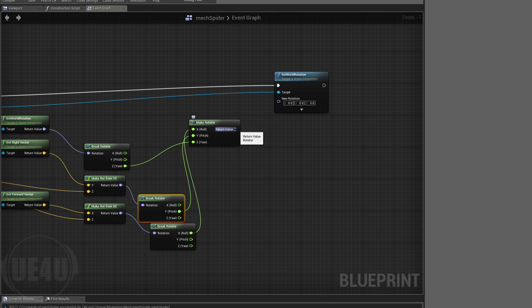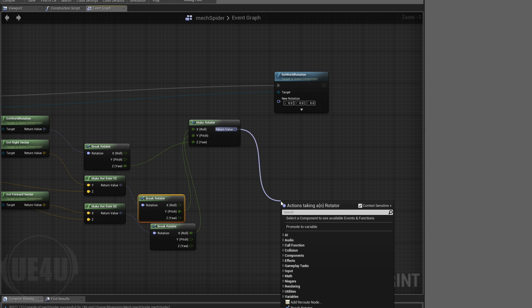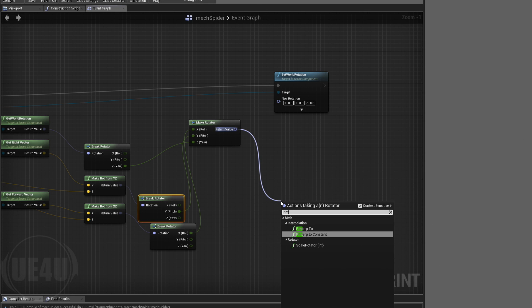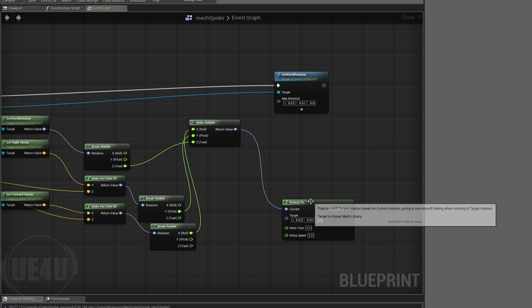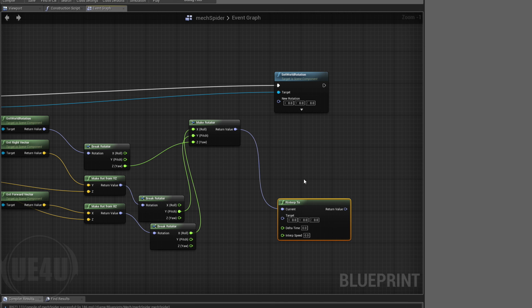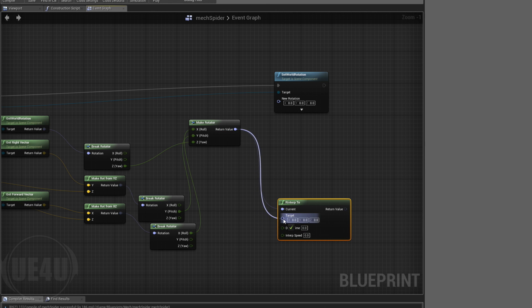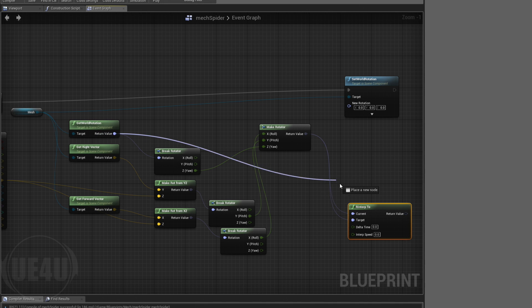Then I'm going to use RInterp To just to make sure I'm not going to snap or something the rotation. I'm going to do some sort of interpolation between the two values. This is the new value, the target, and the old value would be whatever value we got here from the mesh itself.